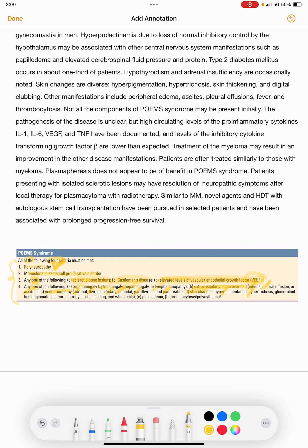Skin changes include hyperpigmentation, hypertrichosis, glomeruloid hemangiomata, plethora, acrocyanosis, flushing, white nails, papilledema, and thrombocytosis or polycythemia.